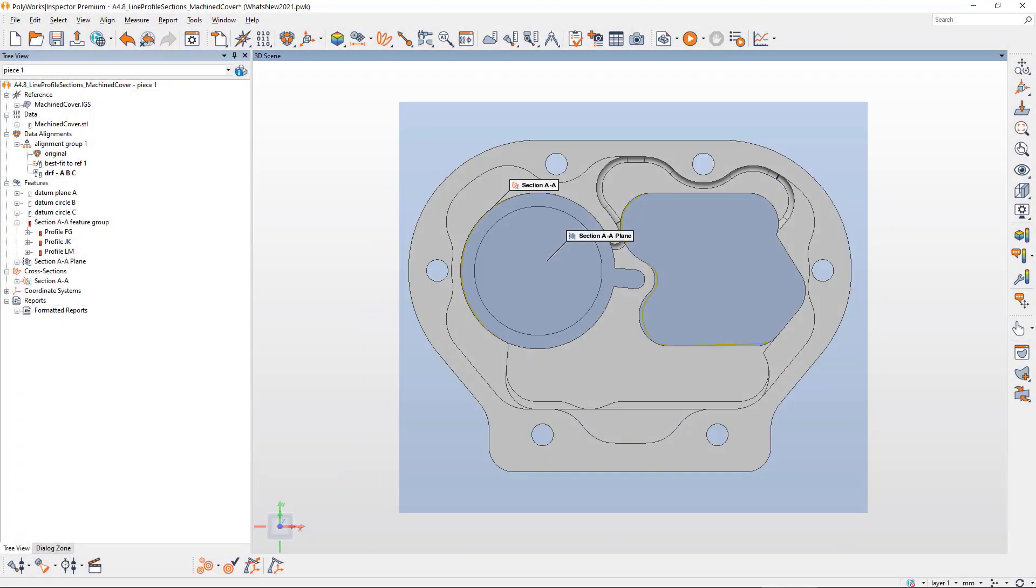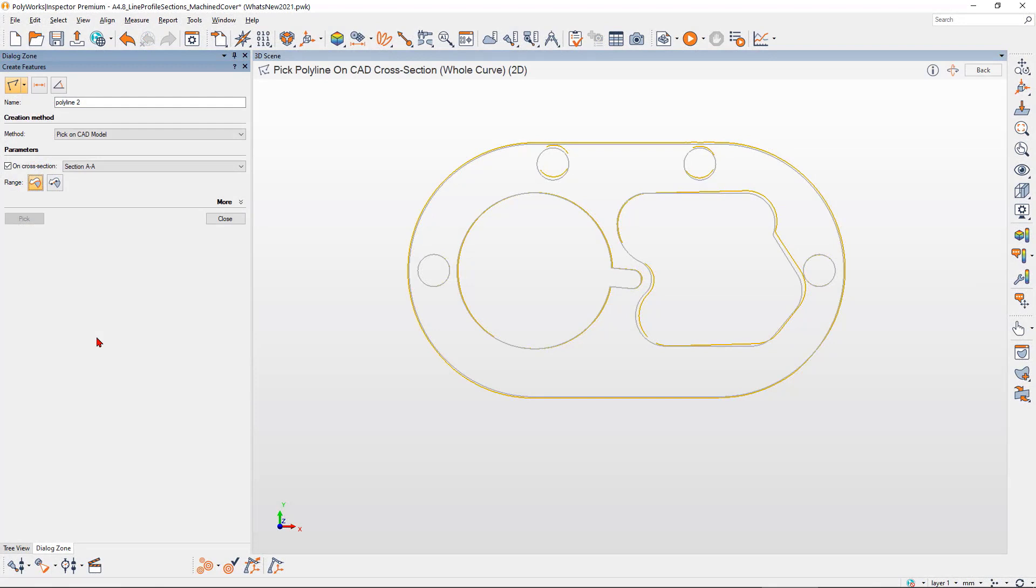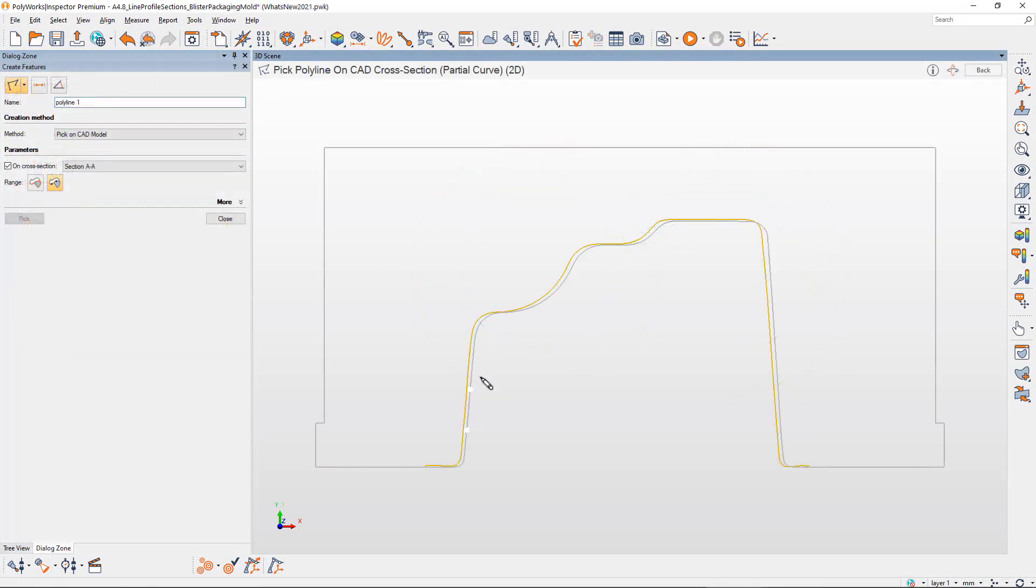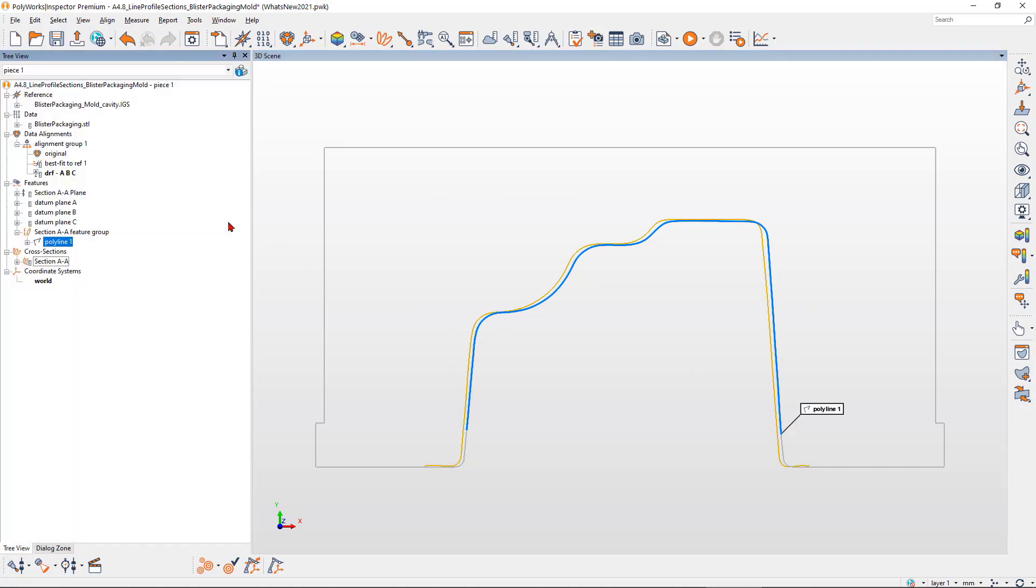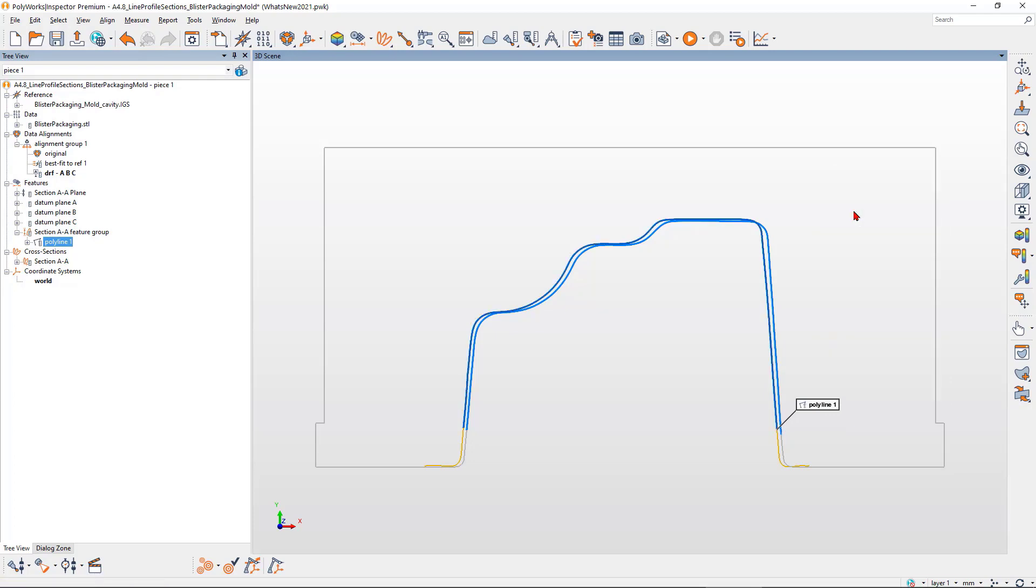Once a cross-section is created, you can pick its complete profile or just a profile segment on the CAD cross-section to define the polyline nominal component. Then automatically extract the measured component of the polyline from the measured cross-section.